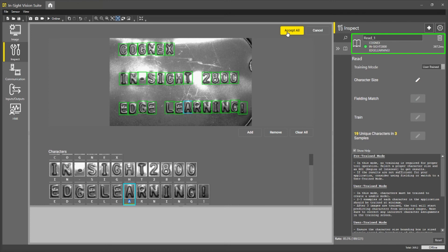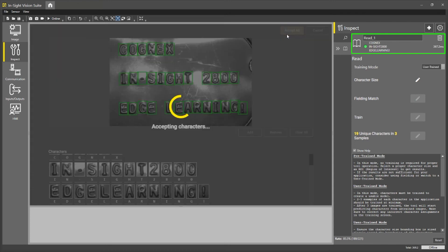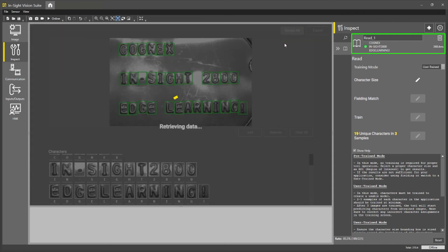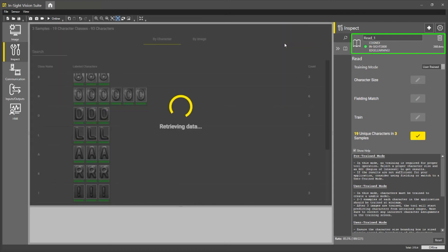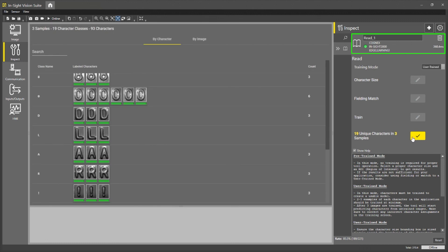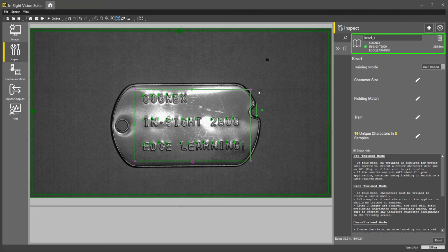To close out this demo, if you are not getting the results you want from the pre-trained model, just know that you can always switch over to user-trained mode. User-trained mode can always help you solve more complex applications for Vidi EL Read.